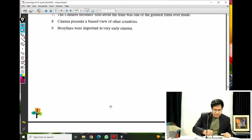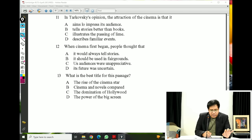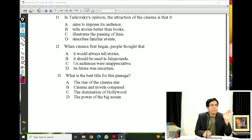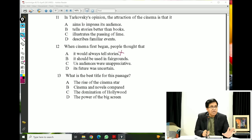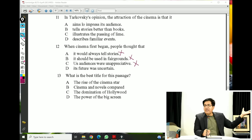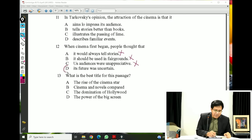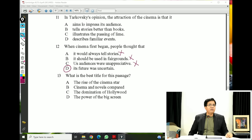Now we go back to the questions. When cinema first began, people thought: option A — it would always tell stories — no. Option B — it should be used in fairgrounds — they use the word 'fairgrounds' but actually it means cinema should be used in fairgrounds, not exactly right. Option C — audiences were unappreciative — no. Option D — its future was uncertain, it would fade away — 'fade away' means future was uncertain. So D is the right answer for question number 12.